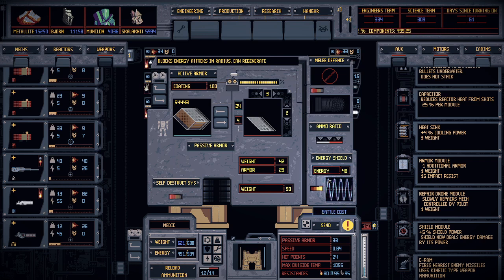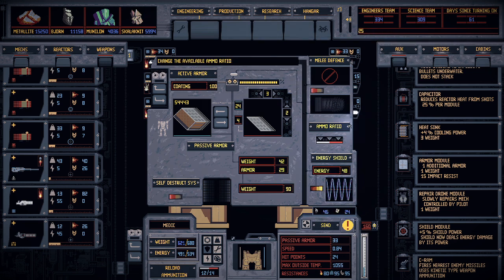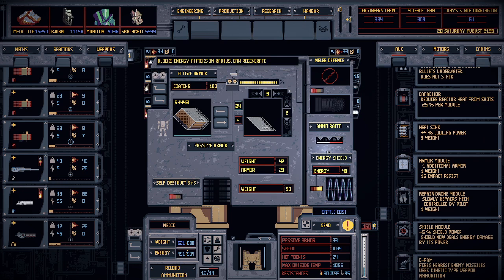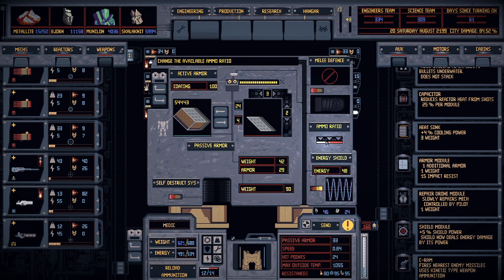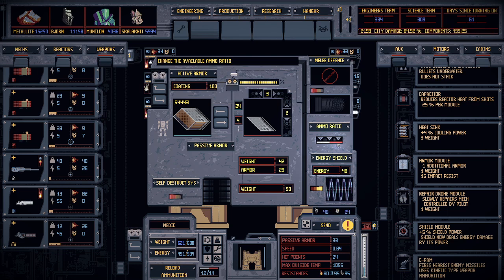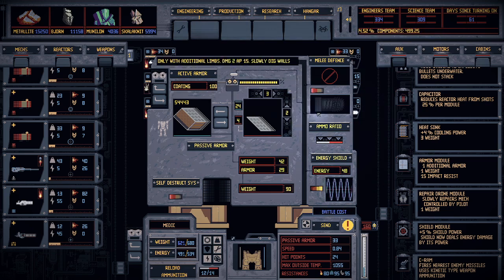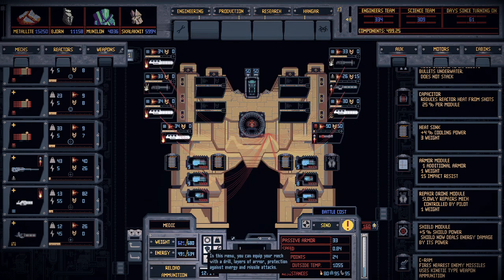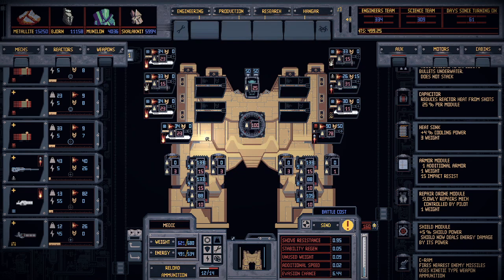You also have your ammo ratio, which you can change. You're just adjusting how much ammo you're holding for your different kinds: solid or kinetic ammo, missiles, and there's chemical too — but that's not in here because this mech doesn't have any chemical weapons.